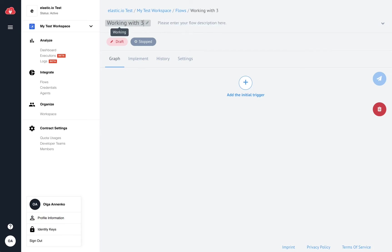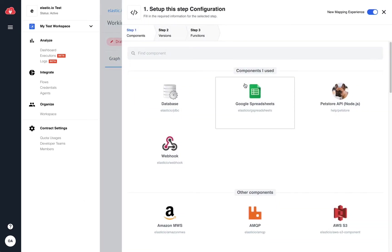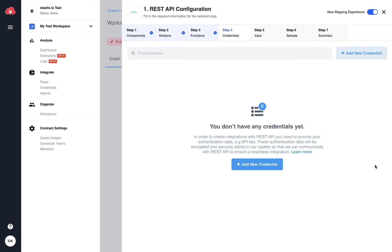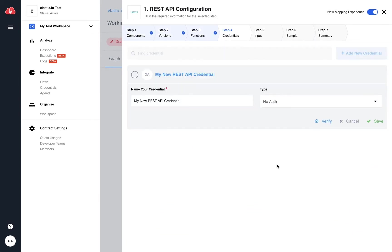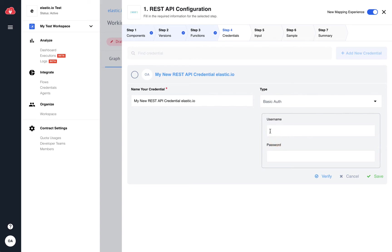In this video, I'm working with our REST API connector to connect to our own Elastic.io integration management API. We offer several ways to authenticate an API depending on its configuration. Here we take basic authentication with username and password.